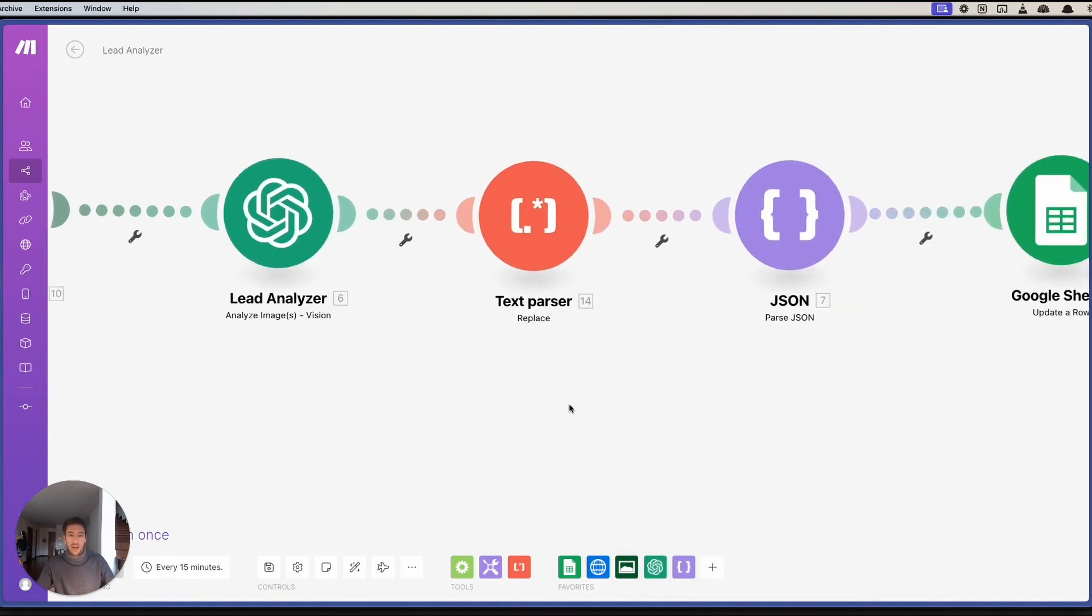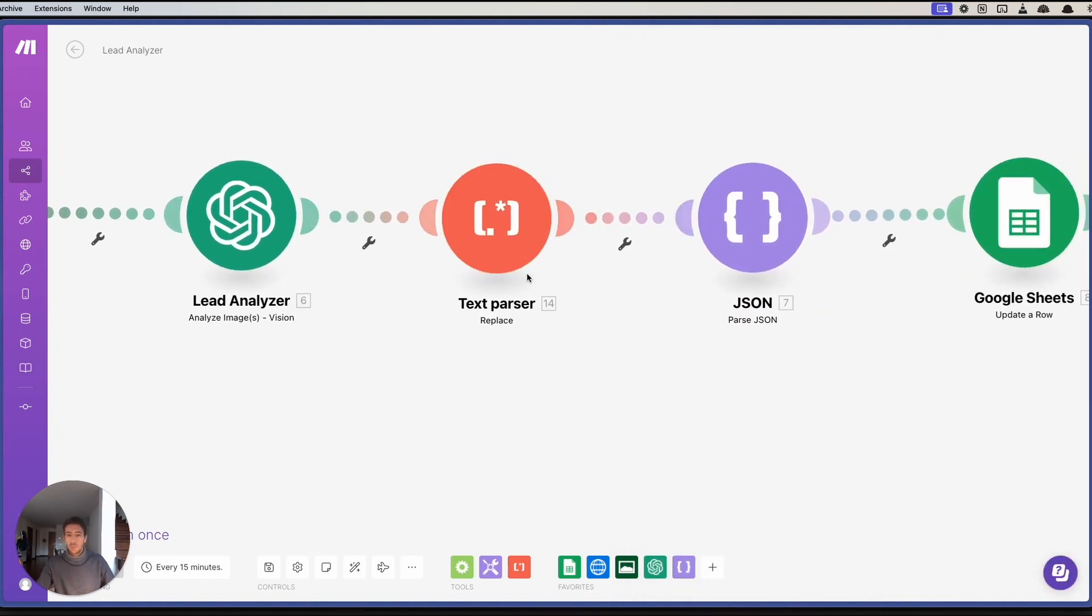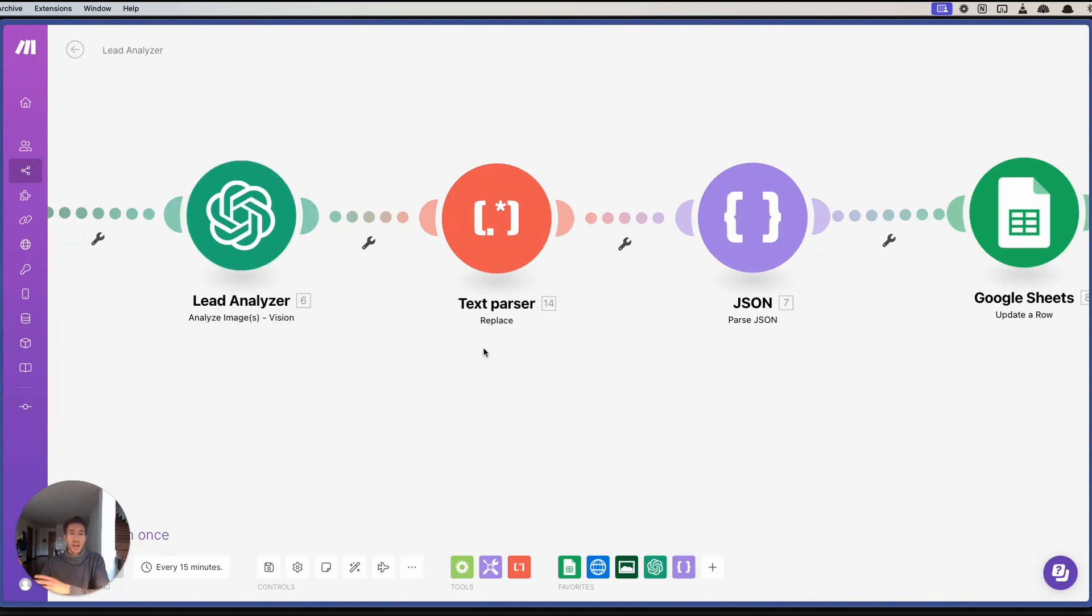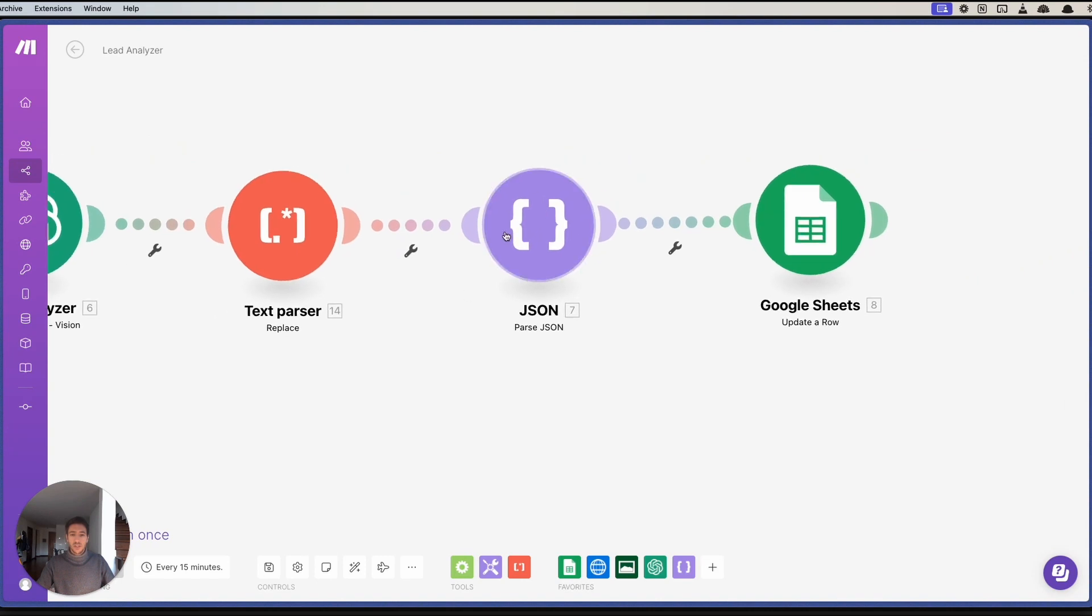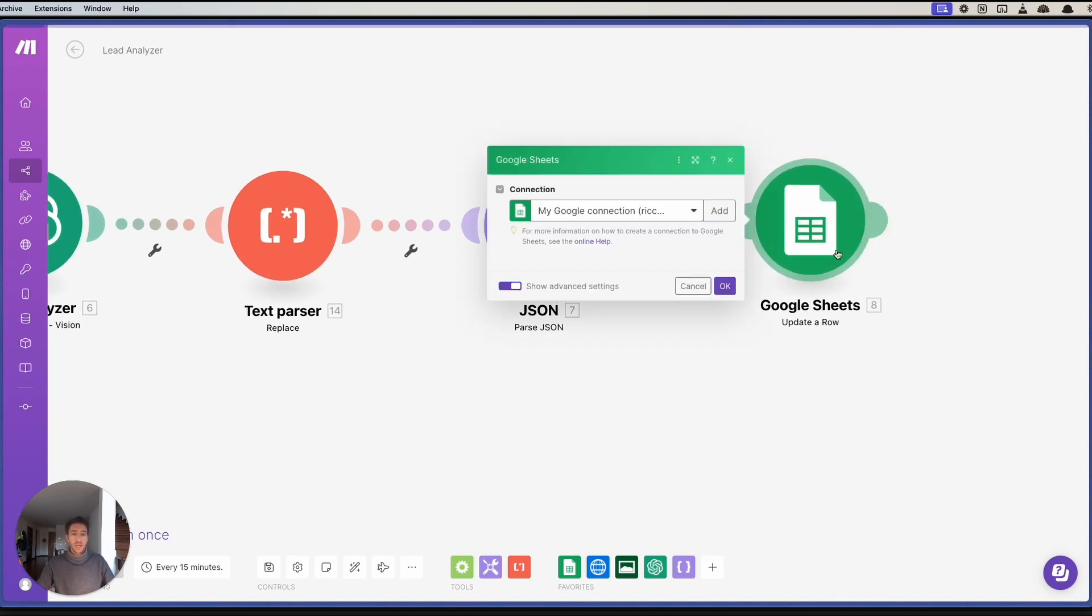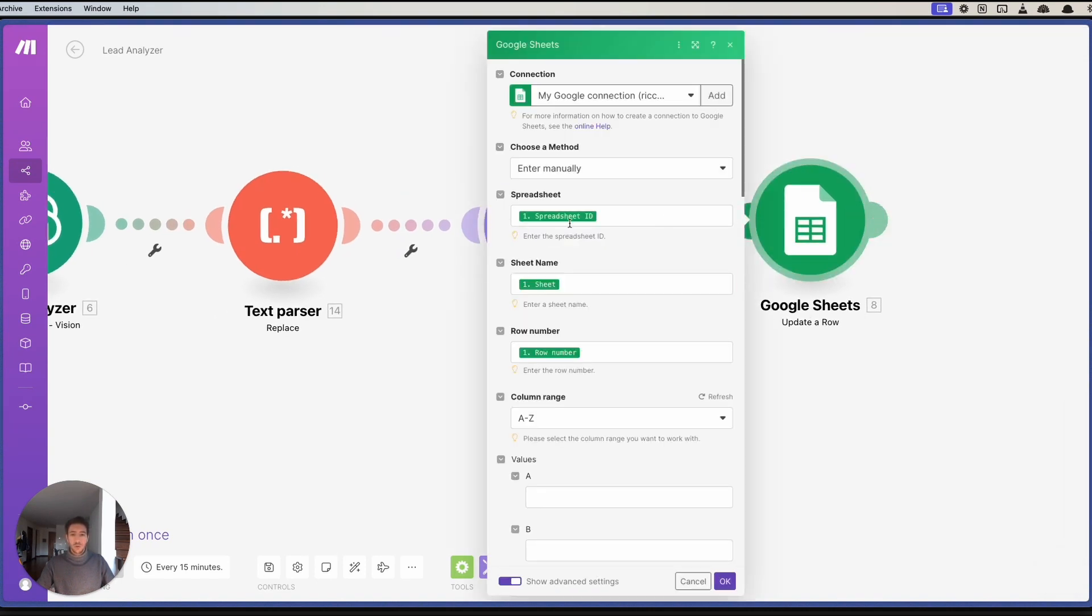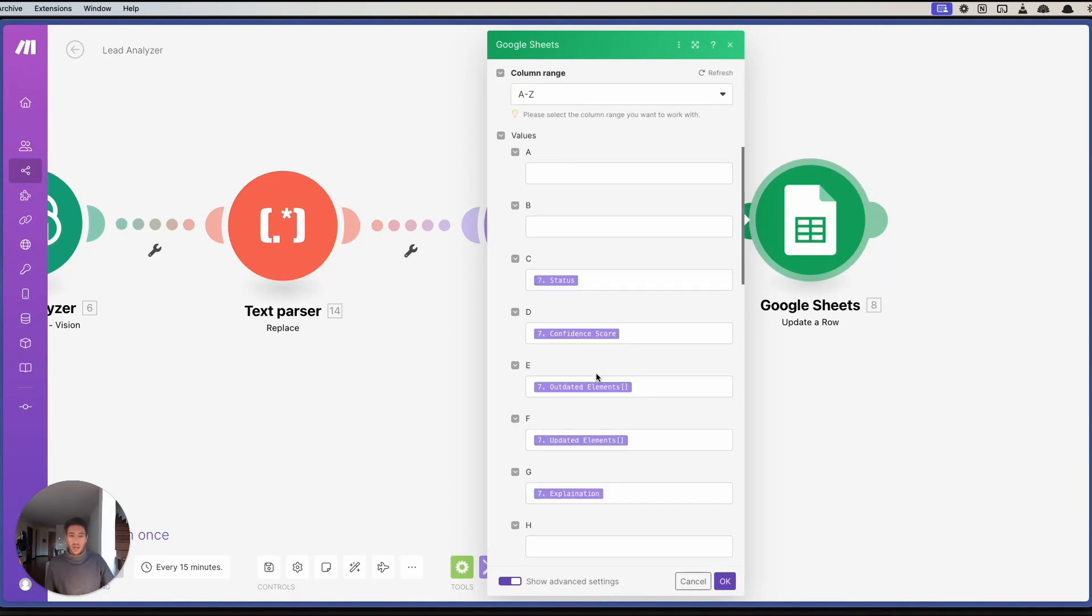After that, we parse the text because usually when getting the response, we always have a JSON string at the beginning. What we do is parse there, and then we parse into JSON so that we can update the rows with all the information. We can add information such as the status, the confidence score, the outdated element, updated element, and an explanation.